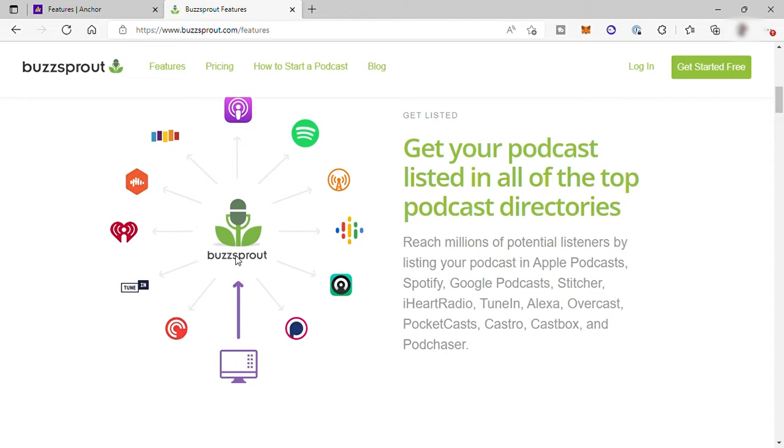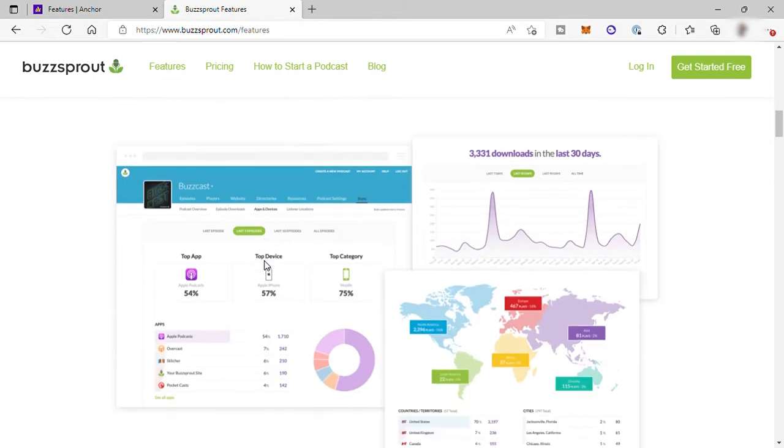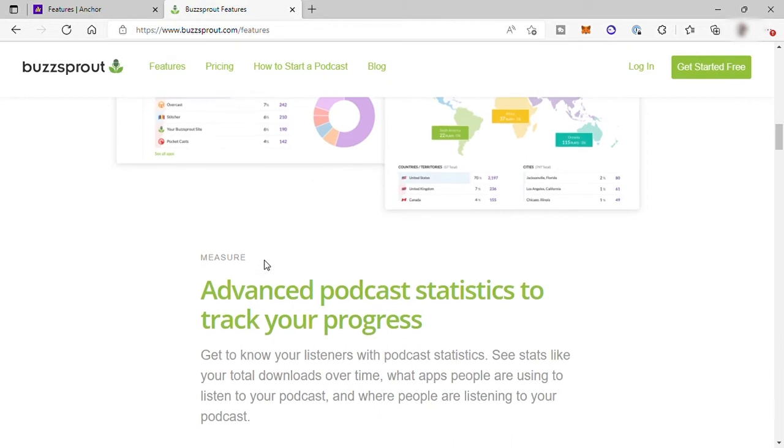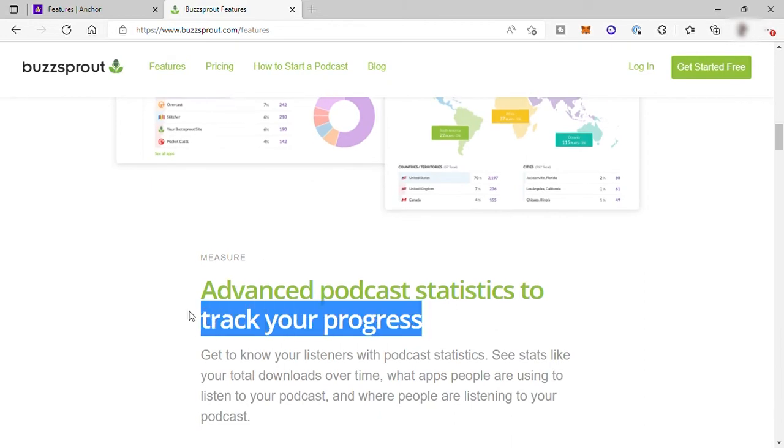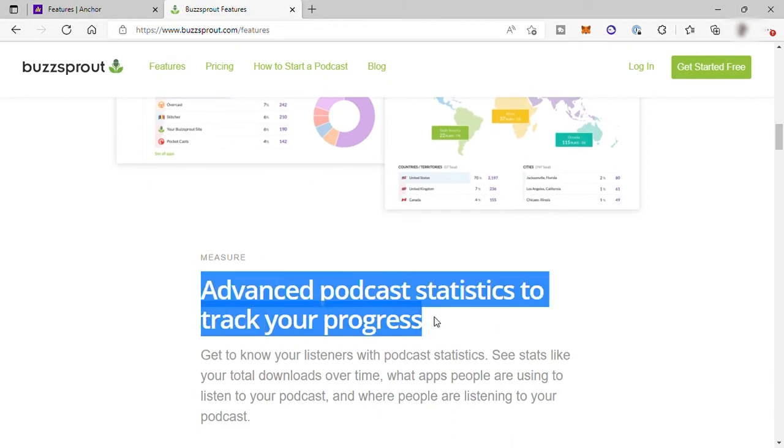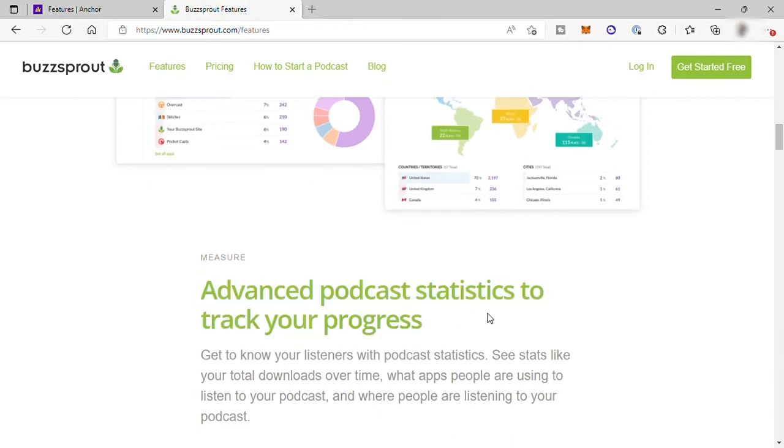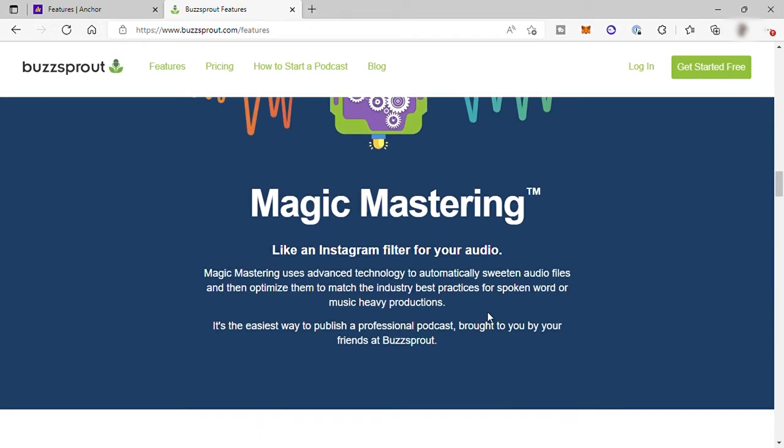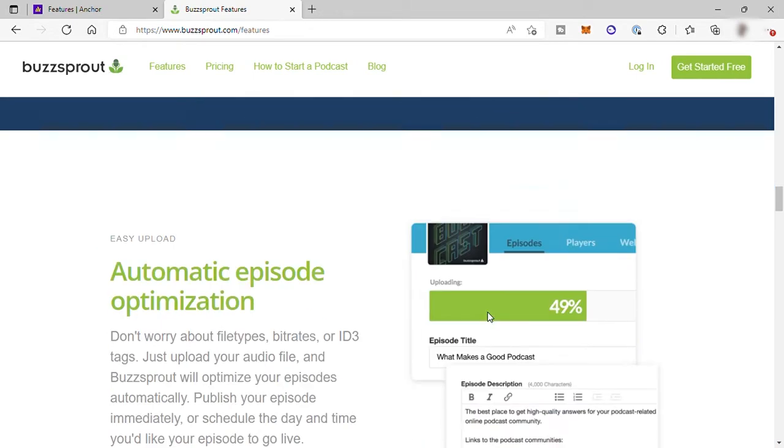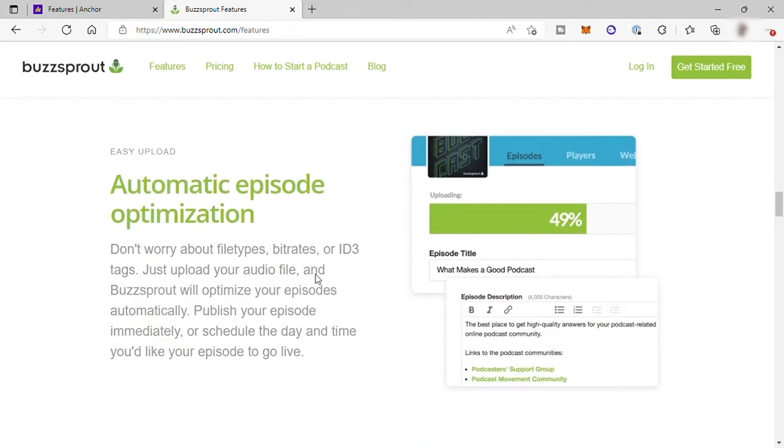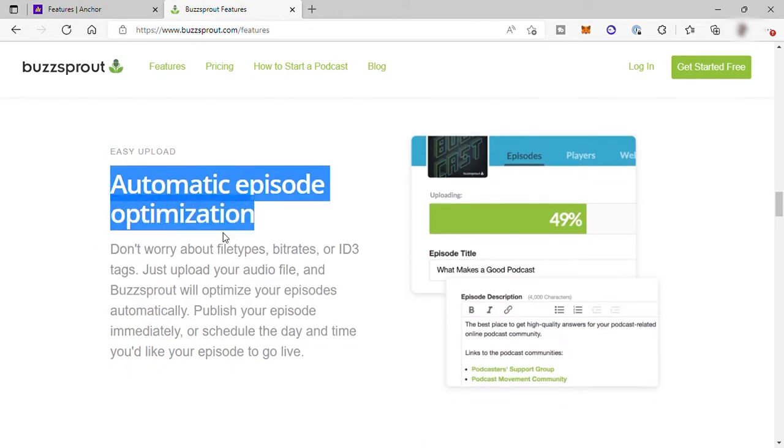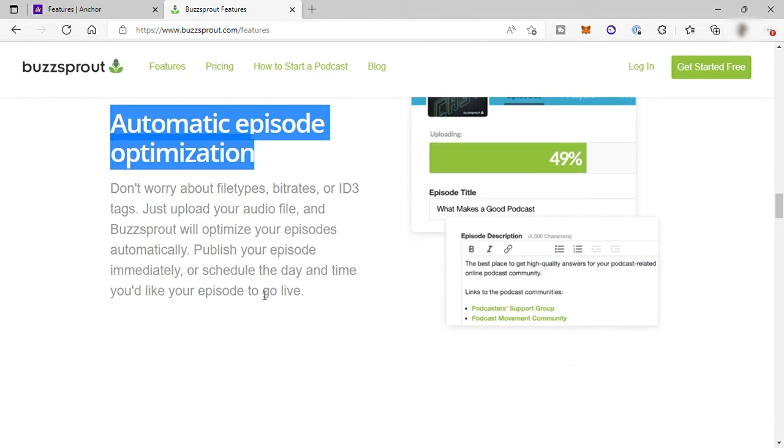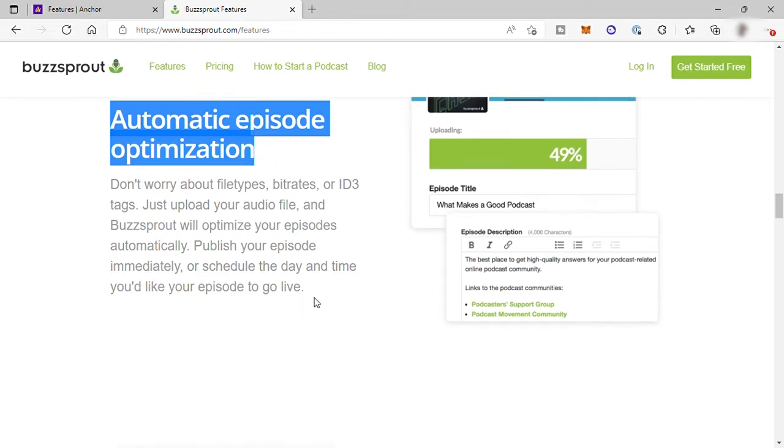Plus for their statistics, they have advanced podcast statistics to track your progress. They also have automatic episode optimization. With this, there's no need for you to worry about file type. Just upload any audio file, then Buzzsprout will optimize your episode automatically. Publish your episode immediately or schedule the day and time you'd like your episode to go live.